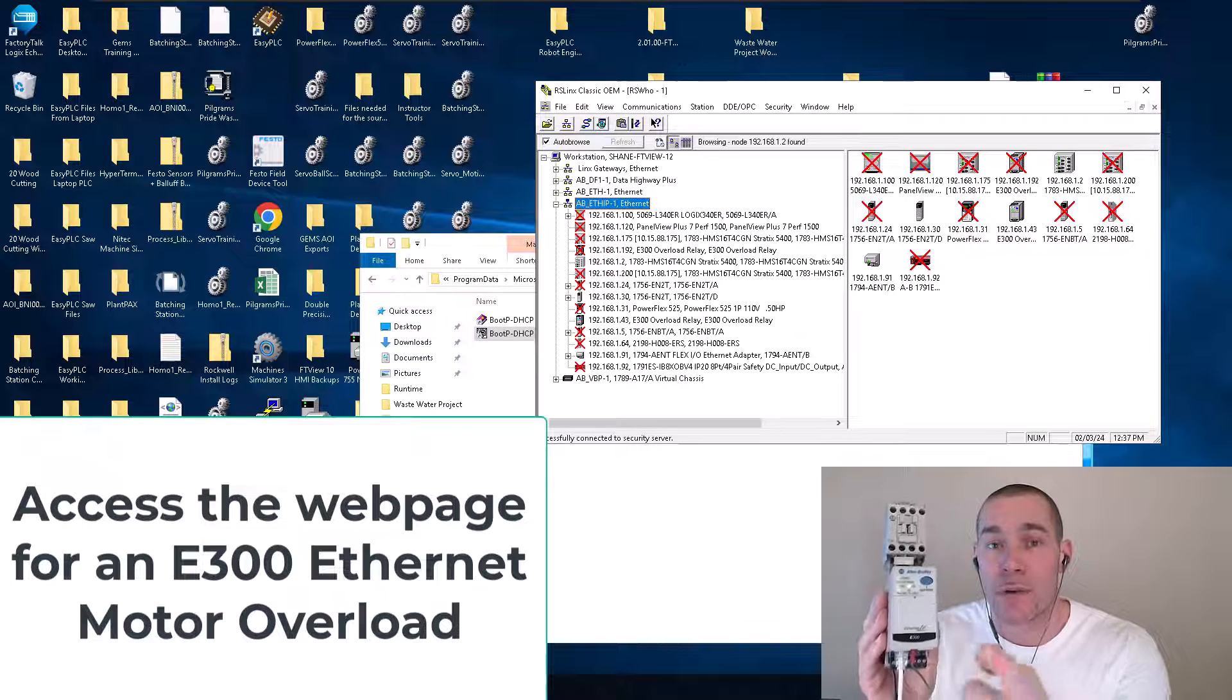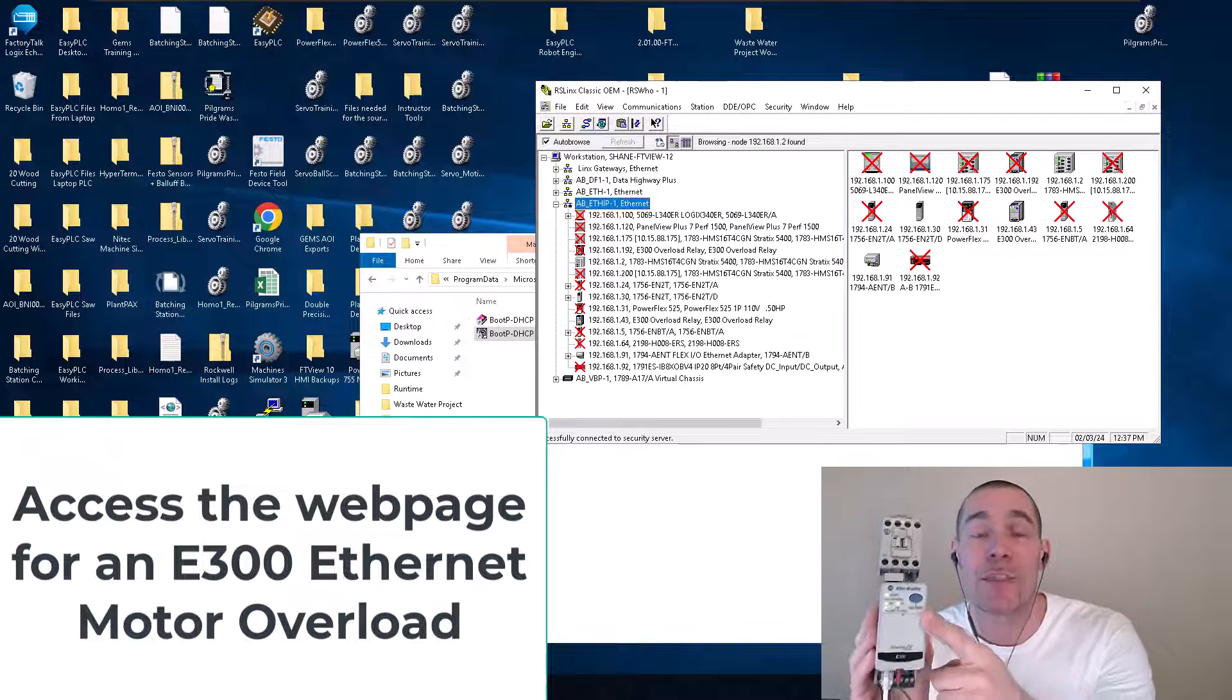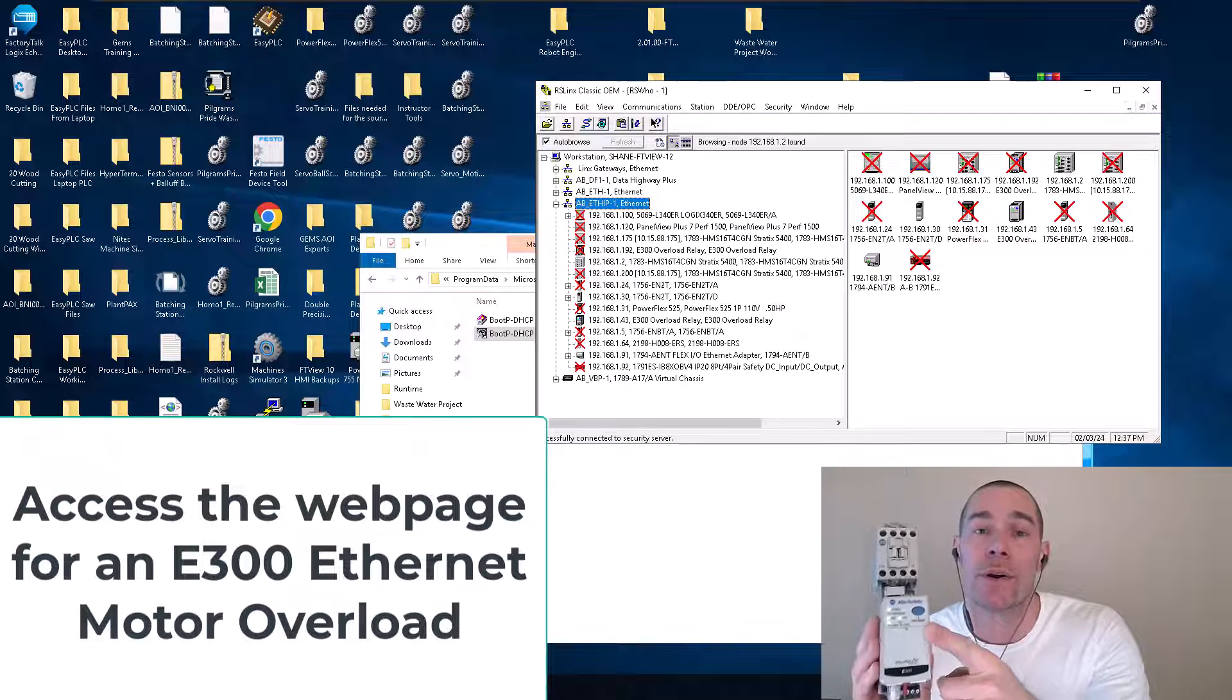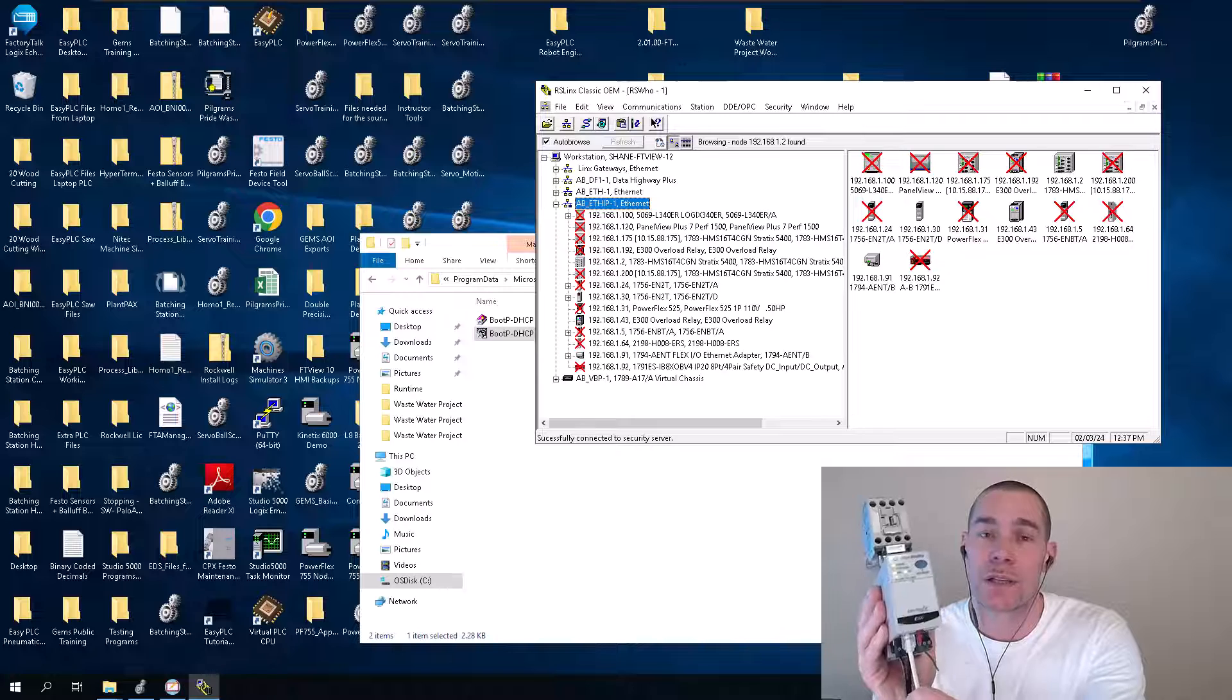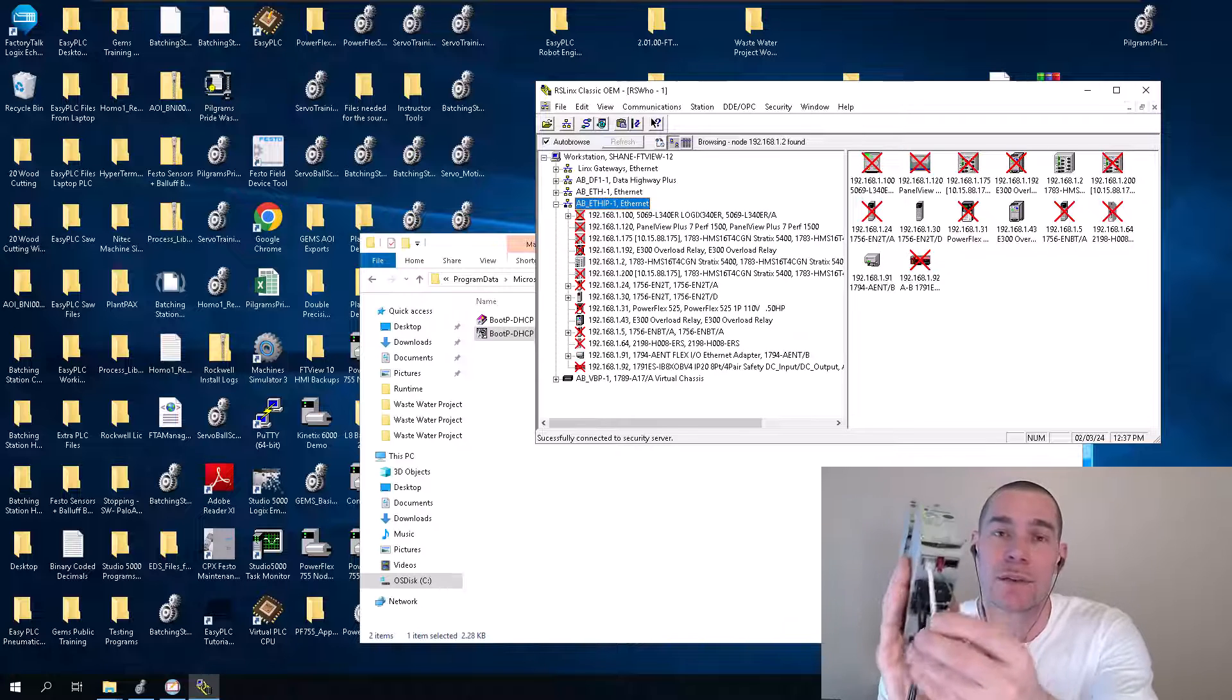Alright, so in this video we're going to talk about the E300 Motor Overload. This is the Ethernet version. As you can see, it's Ethernet.